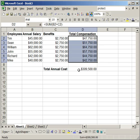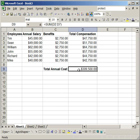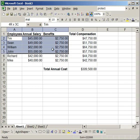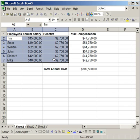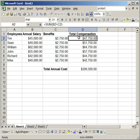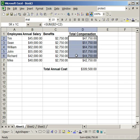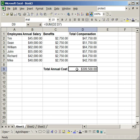Say for instance, I want one person to be able to edit this range of data. I want a different person to be able to edit this range of data. And I want no one to be able to edit this formula here. What I need to do to do that is to protect the worksheet.